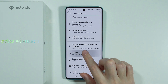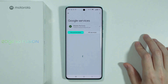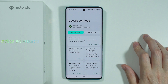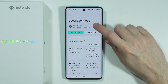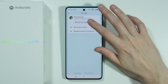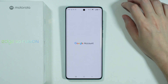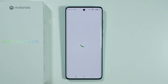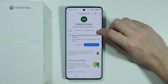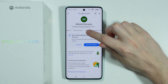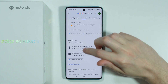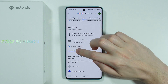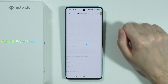In Settings, find Google. In Google services, tap on your profile and then choose Manage Your Google Account. Once you see the Google account details, switch to Security. In Security, scroll down until you find Your Devices, then choose Manage All Devices.